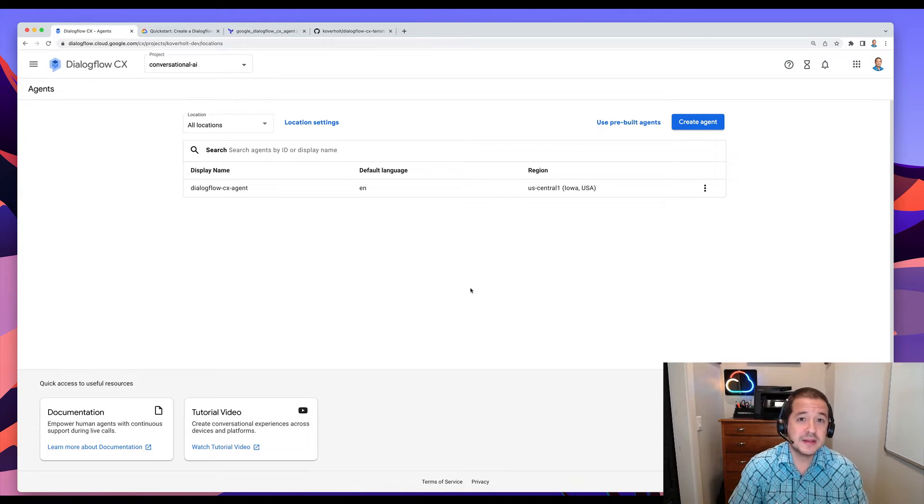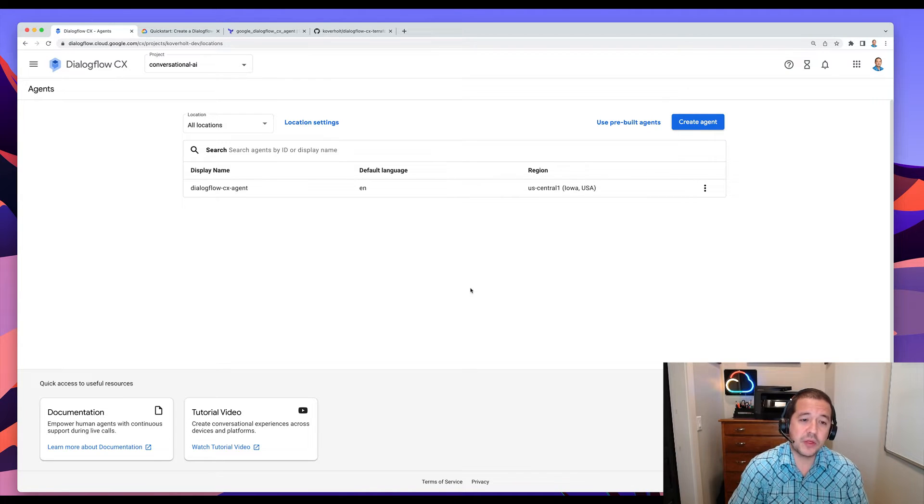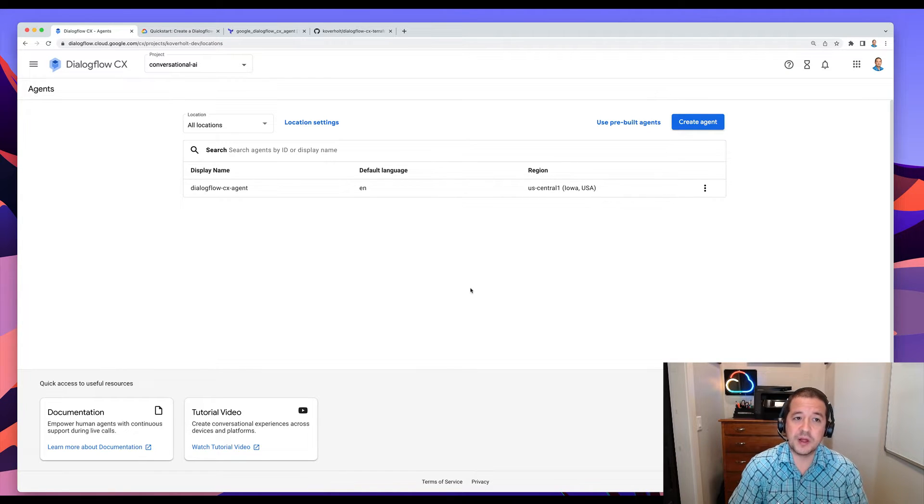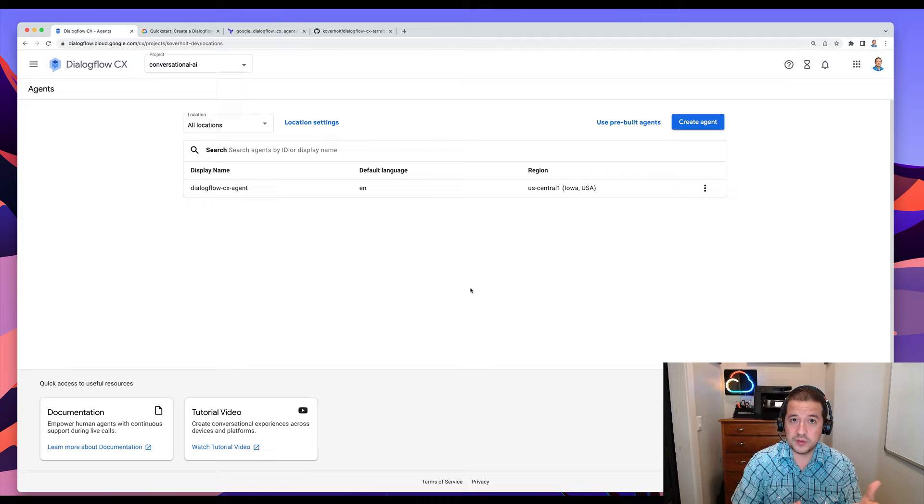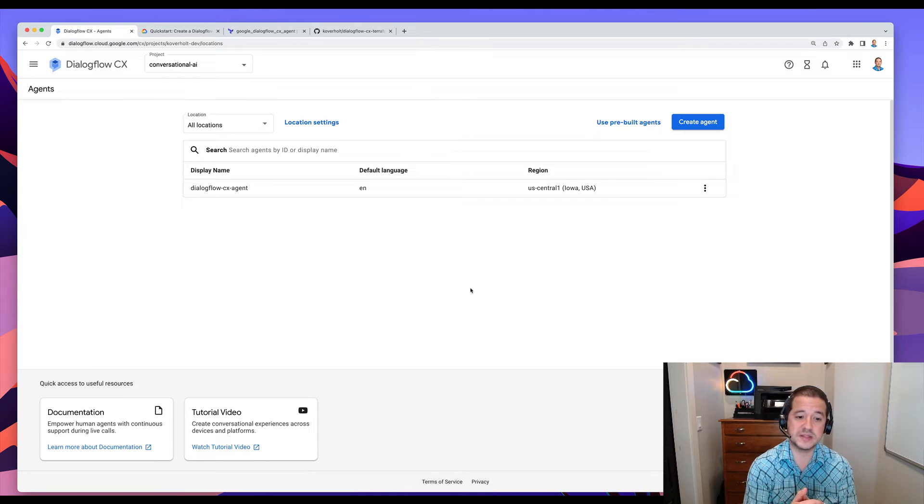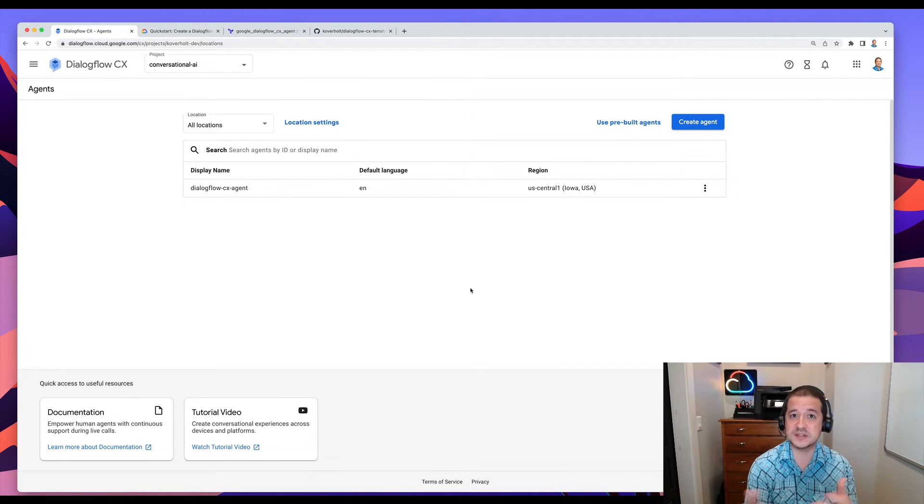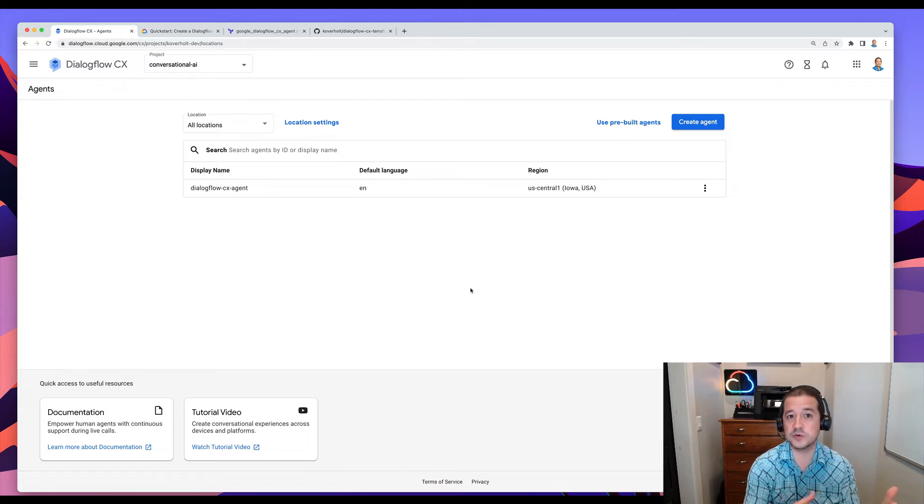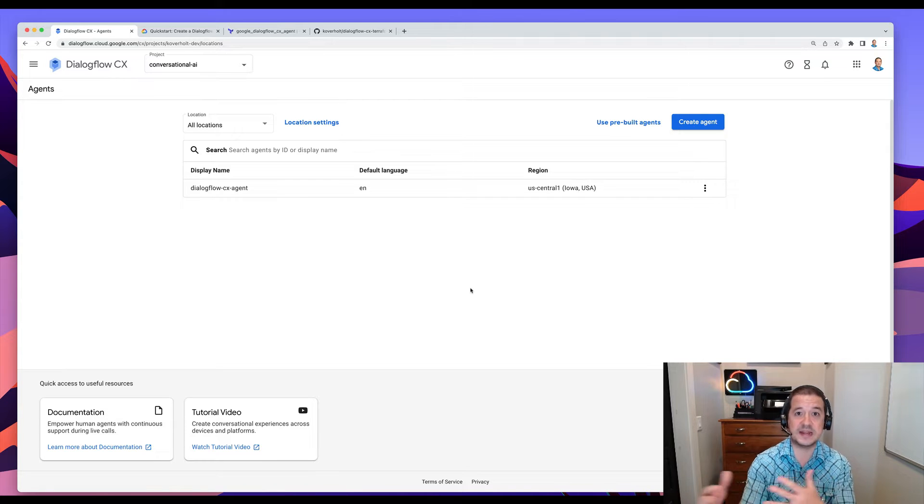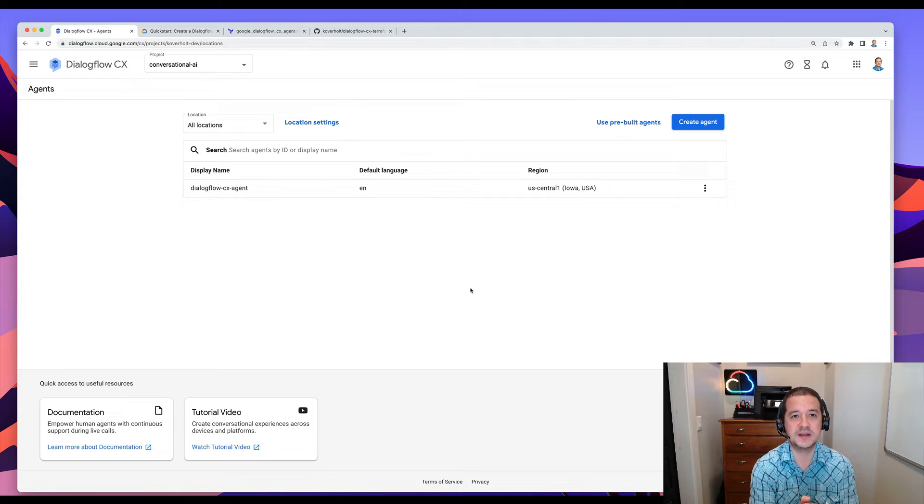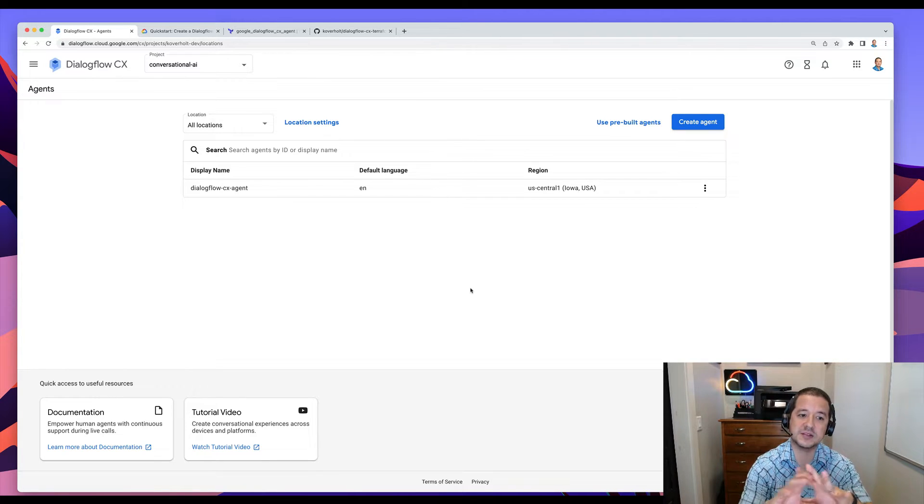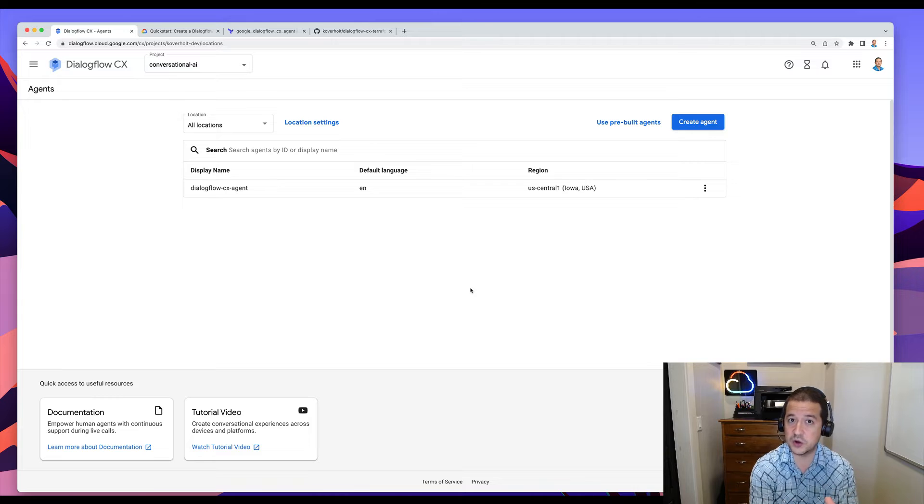Hello and welcome. Today I want to walk through an example of using Dialogflow with Terraform so that you can spin up conversational agents and all of their settings, things like flows and intents and entity types, all using that as represented as code with Terraform.